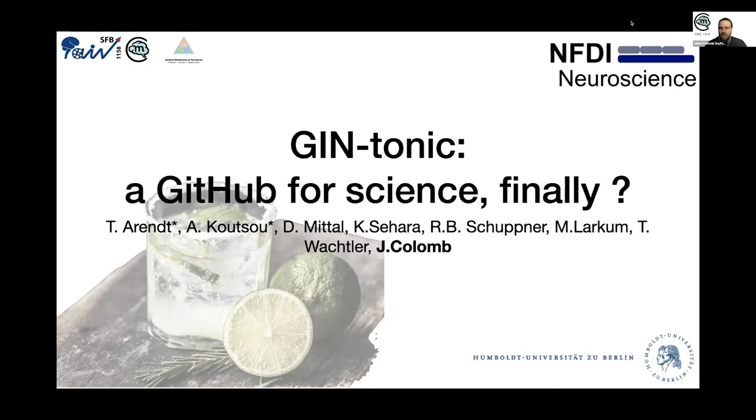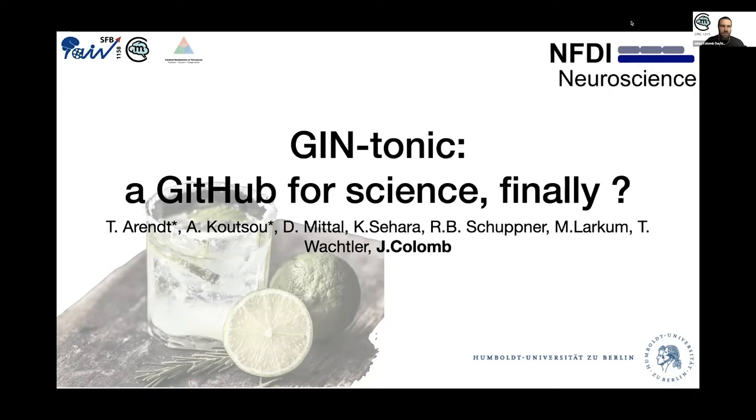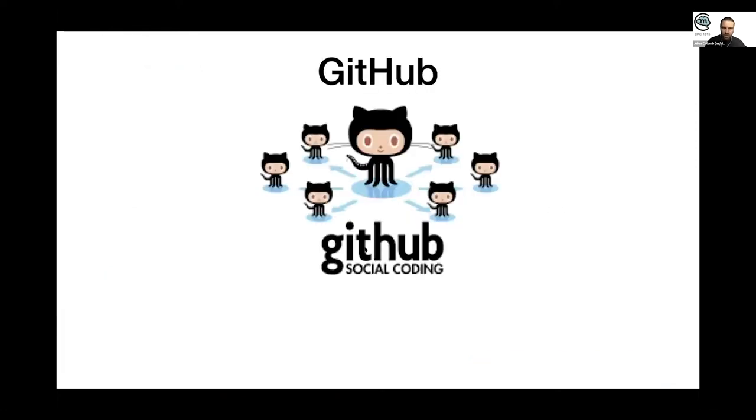This project was born as a data management project here in Germany, in Berlin, with three different data managers. We got together and talked about that. And it's supported by Gnode in Germany.